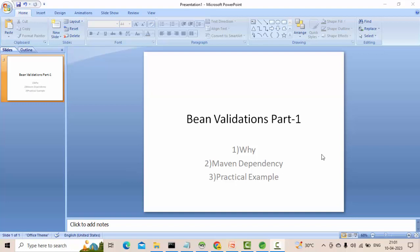Hello guys, in this video we are going to talk about bean validations in Spring Boot - what is the use of it, why we need to do it, and how to implement it with a small example. We are going to discuss all these things as part of today's video.